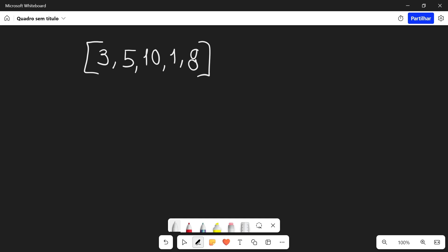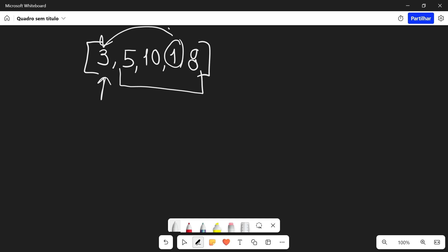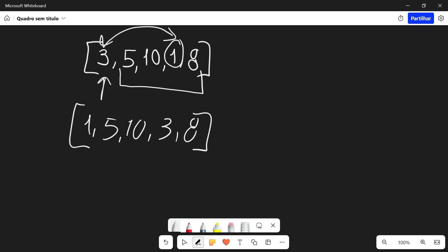We're going to sort this array right here using the selection sort algorithm. The base idea is that we're going to iterate through each element of the array. We're going to start out at three and then iterate through the rest of the elements after that element. We're going to find the minimum in that set of elements and then swap the current element with the minimum. So in the first iteration this leaves us with one, five, ten, three, and eight — so we swapped three with eight.